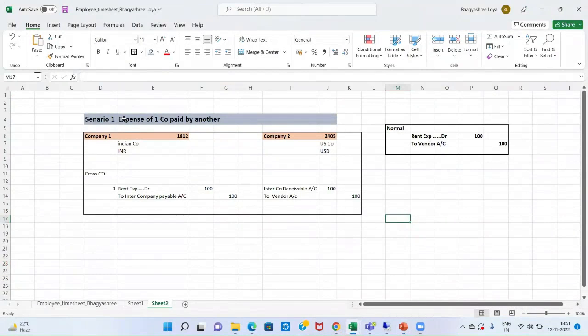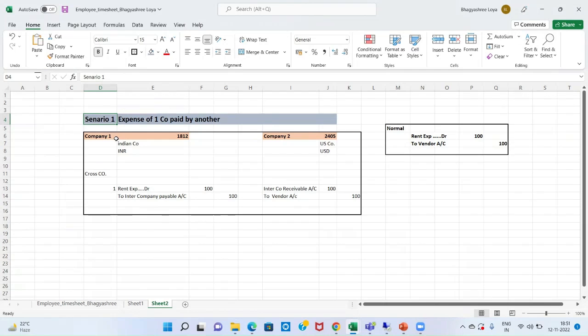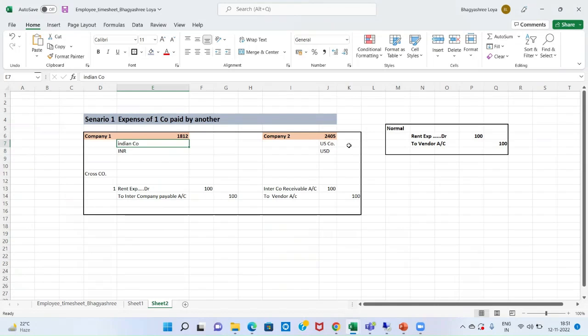So, in my case or in my scenario, expense of one company is paid by another. So, I have two companies. One is Indian company and the other one is US company. They are same in all respect. They are part of same corporate group.